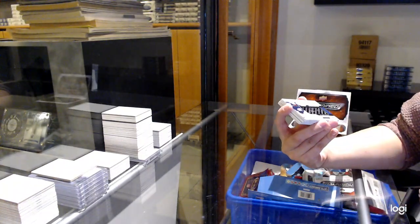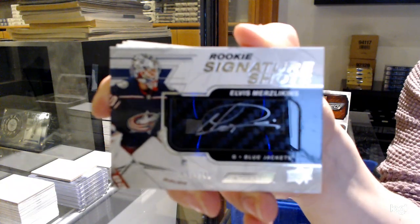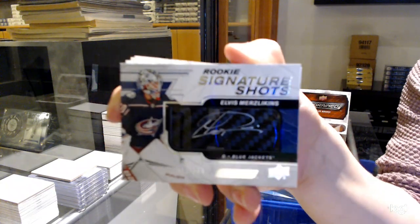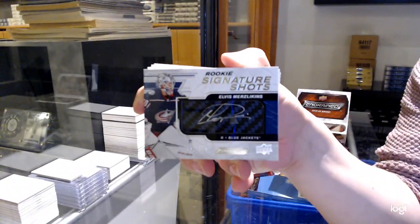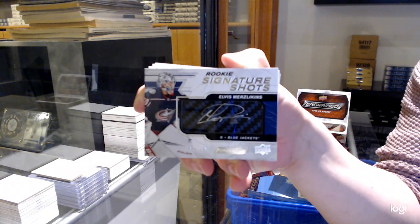Rookie Signature Shots, number to 249 for Columbus, Elvis Merzlickens.